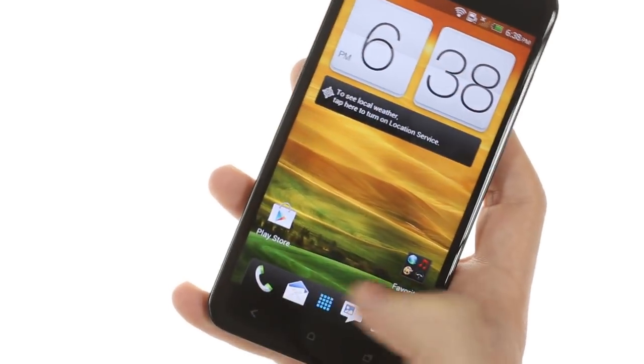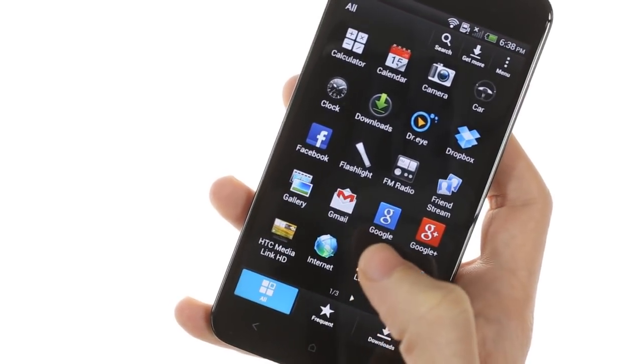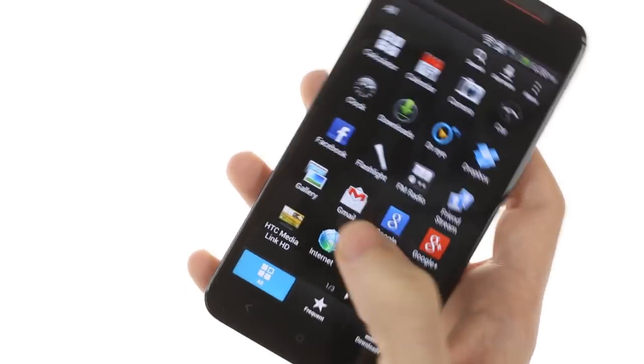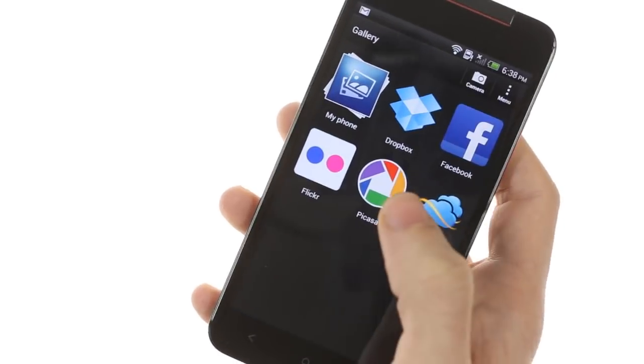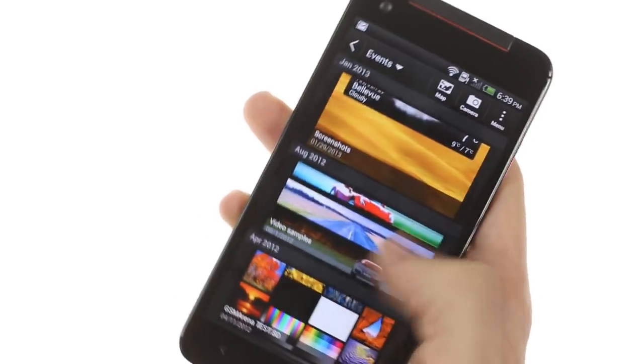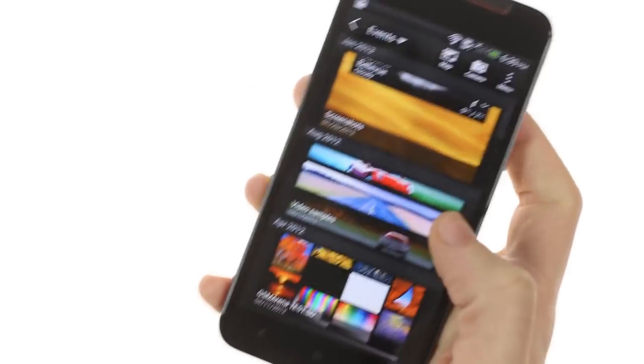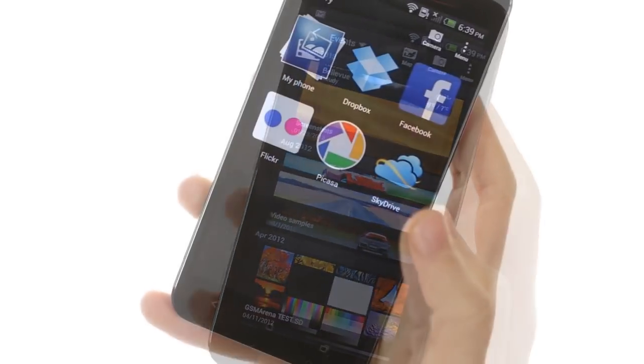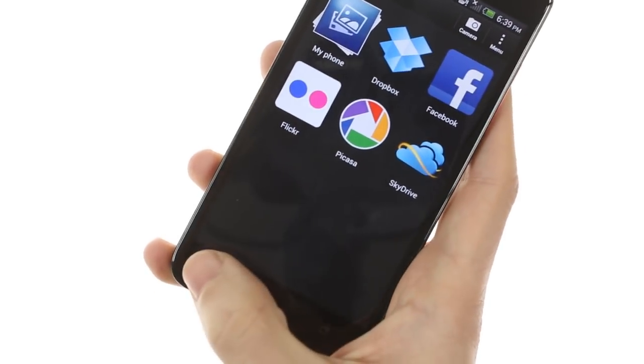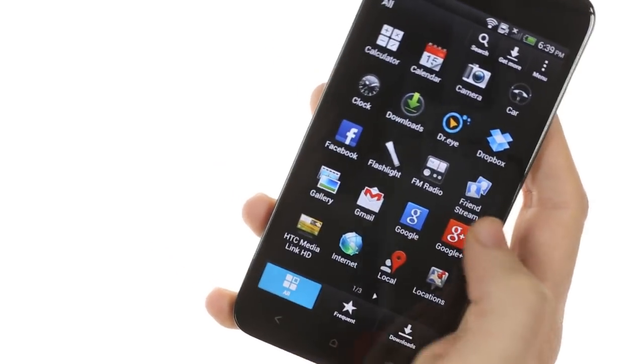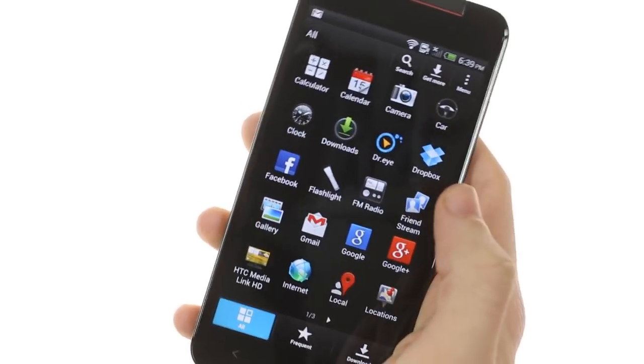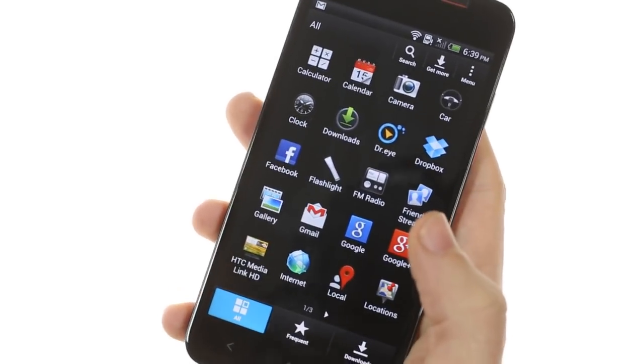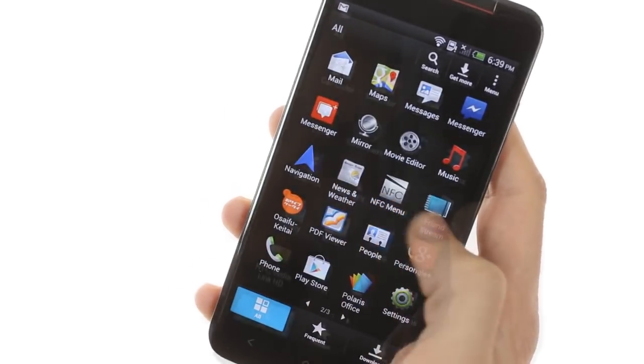As far as apps go, HTC have included a new gallery interface which allows you to browse through your photos more efficiently. There's integration for Facebook, Flickr, Picasa, SkyDrive, and your complimentary 25 gigabytes of Dropbox storage.